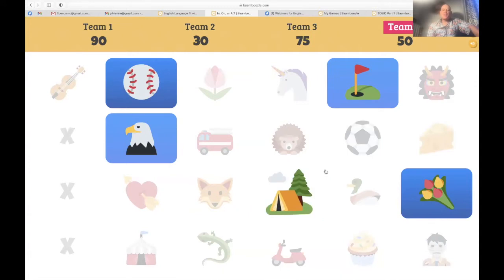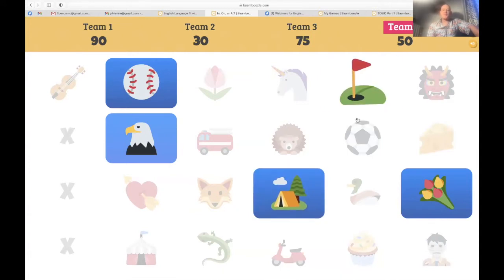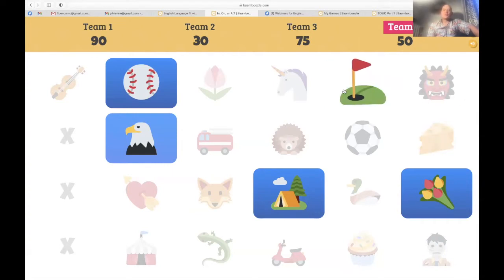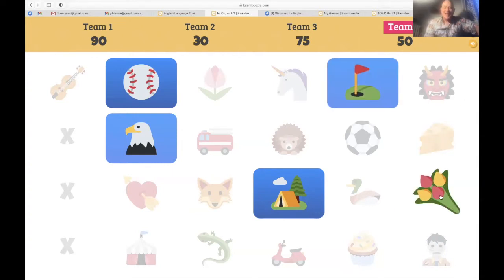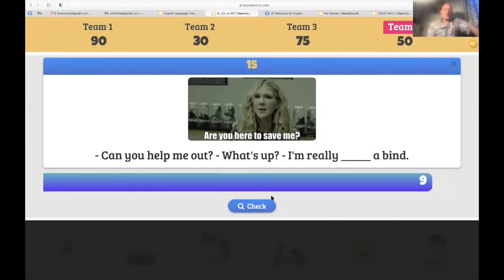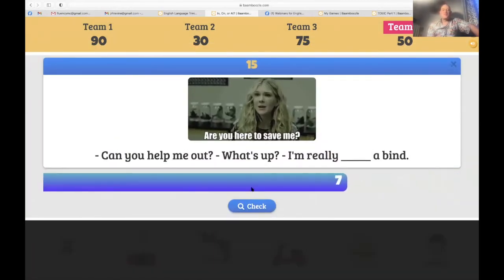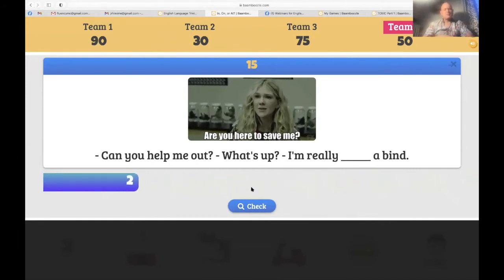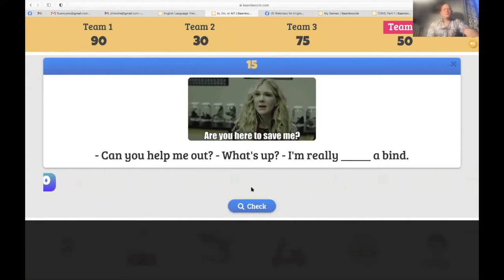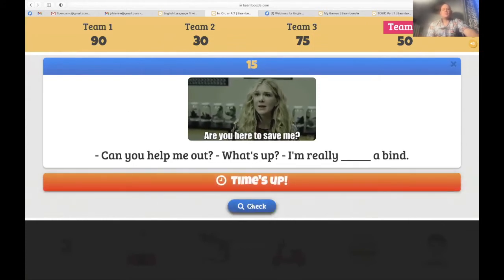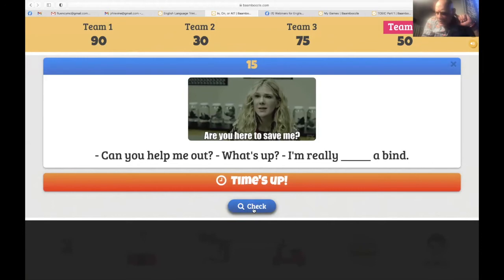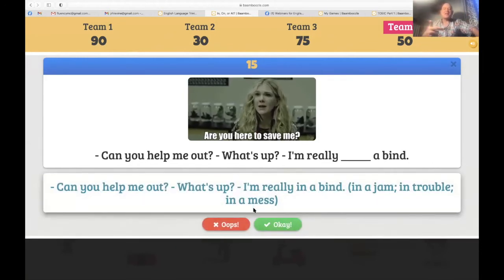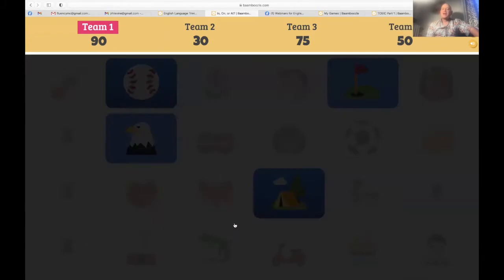Basma, you are going to represent for Tunisia — you're playing two teams. The tulips: 'Can you help me out? What's up? I'm really in a bind.' Like having a really big problem. 'I'm really in a bind' — it's similar to 'in a jam,' 'in trouble,' 'in a mess.' So sorry.